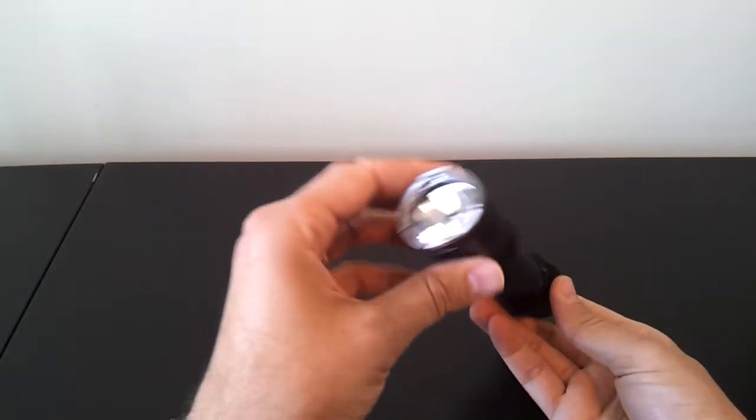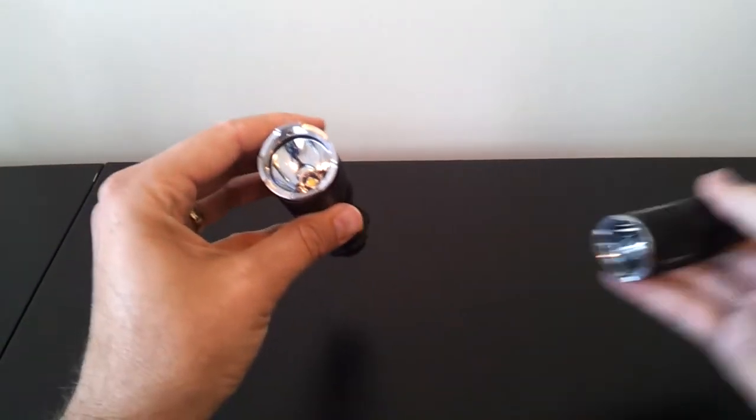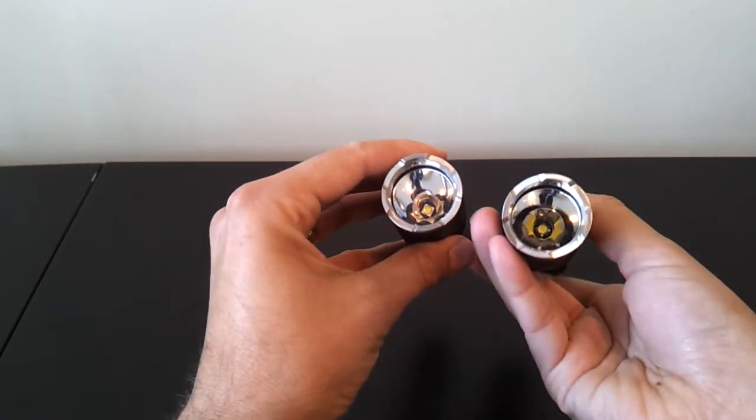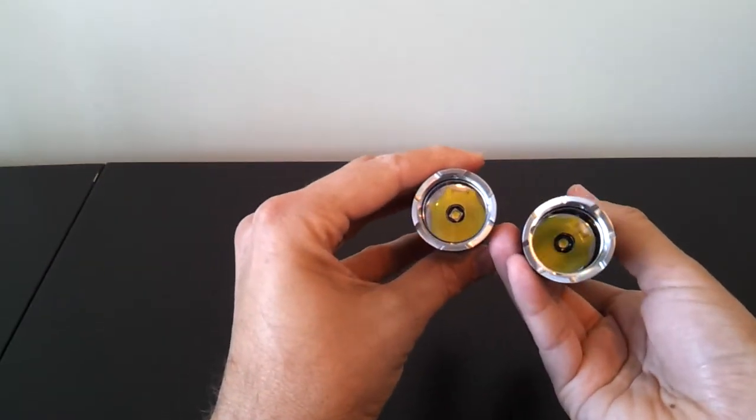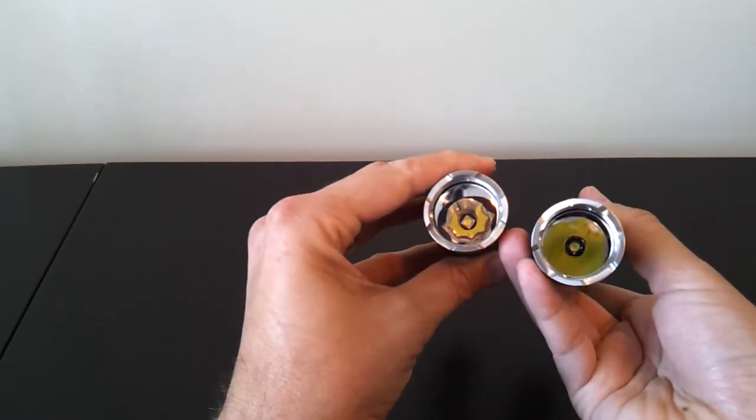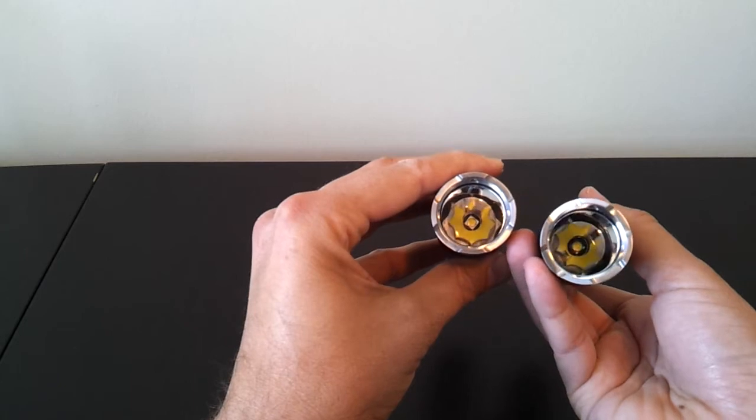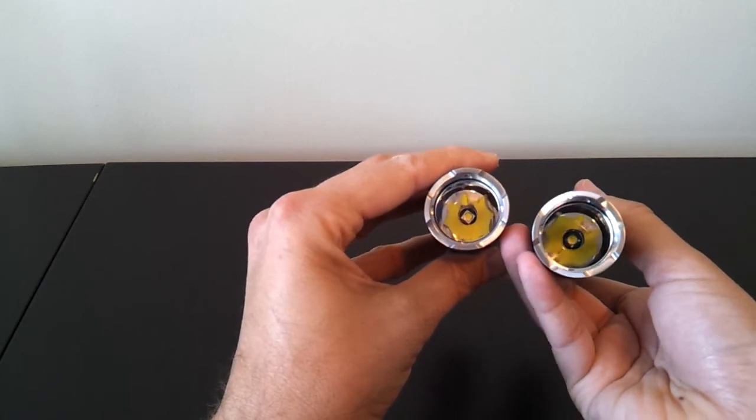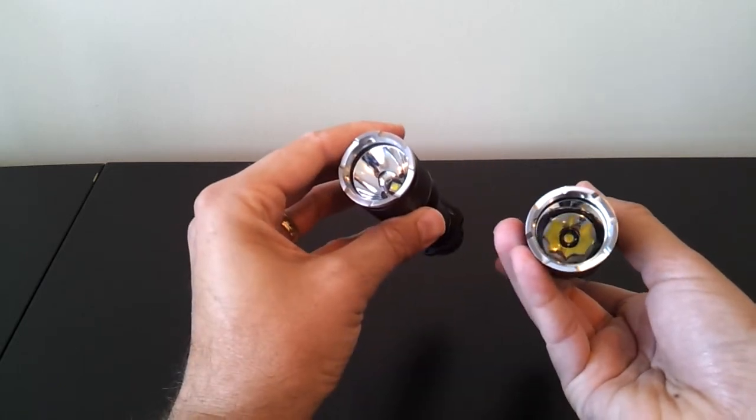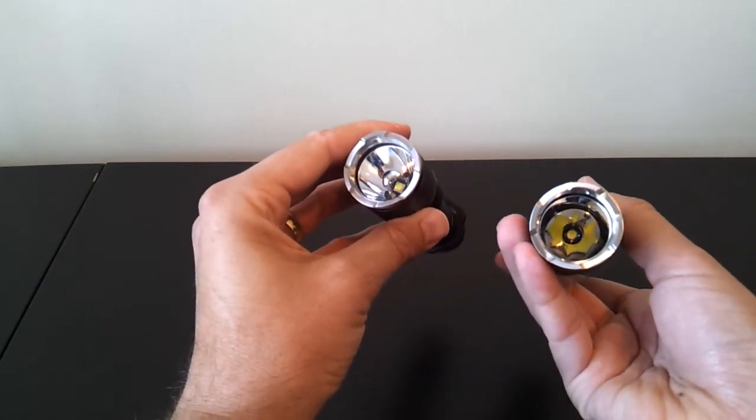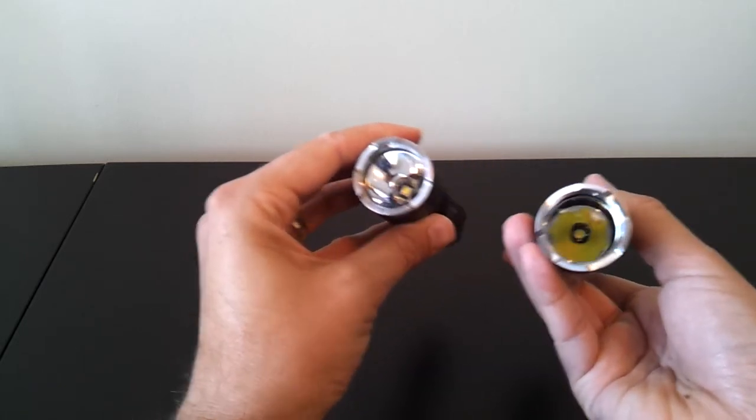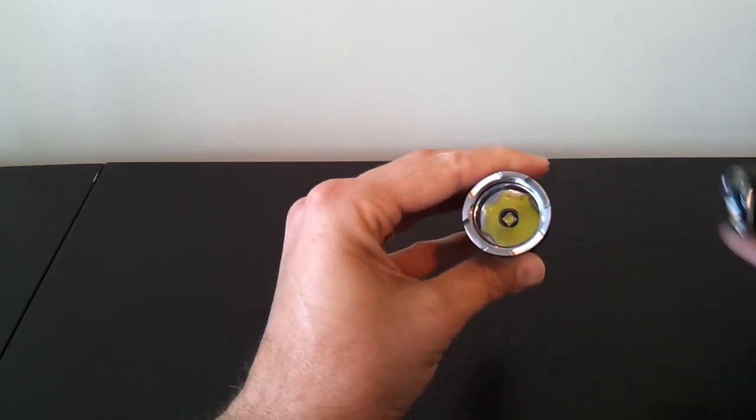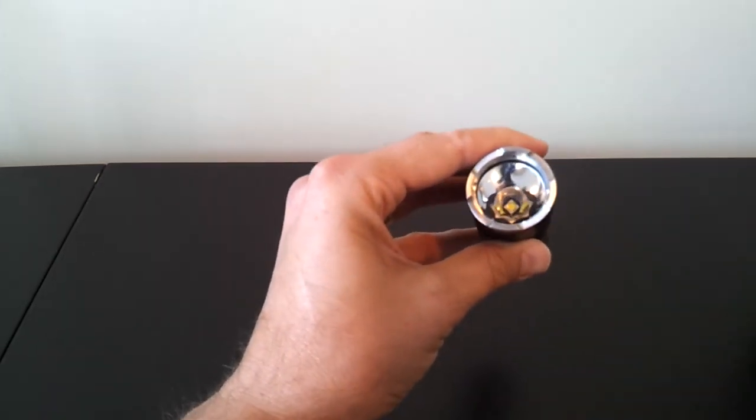It's using the same head reflector as before. The main difference now, and I should have mentioned this earlier, the Lynx is now using an XML2 emitter, whereas the old Scorpion was using a regular XML emitter. So, you now have an XML2. You can see it's the same sort of smooth reflector.